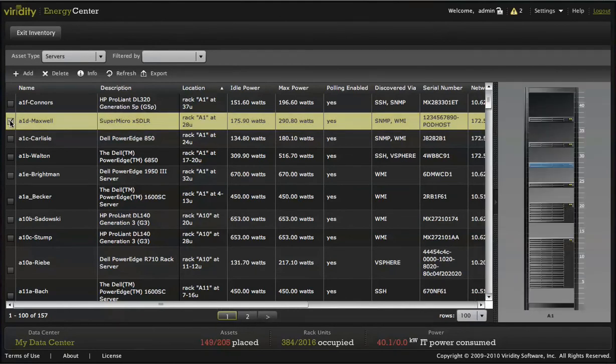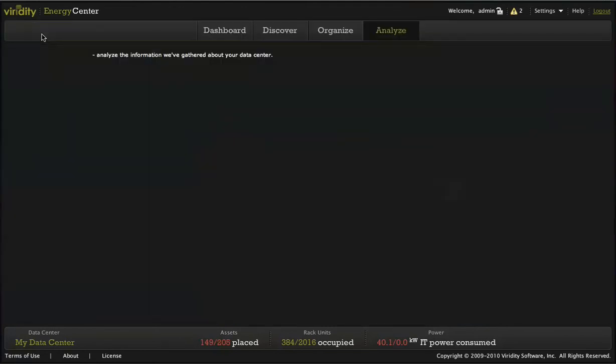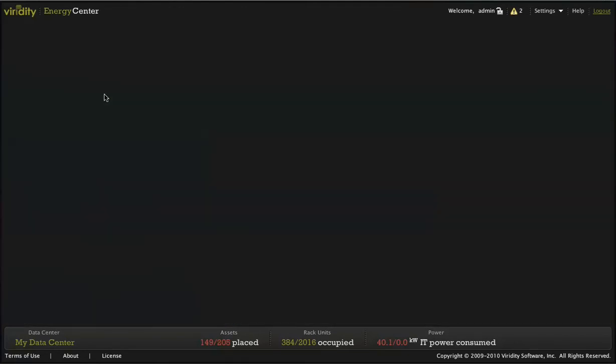It is this information that allows Varidity to provide actionable insight into utilization and power consumption in your data center, automating the process of identifying and maintaining the asset inventory and eliminating the need to maintain labor-intensive spreadsheets.